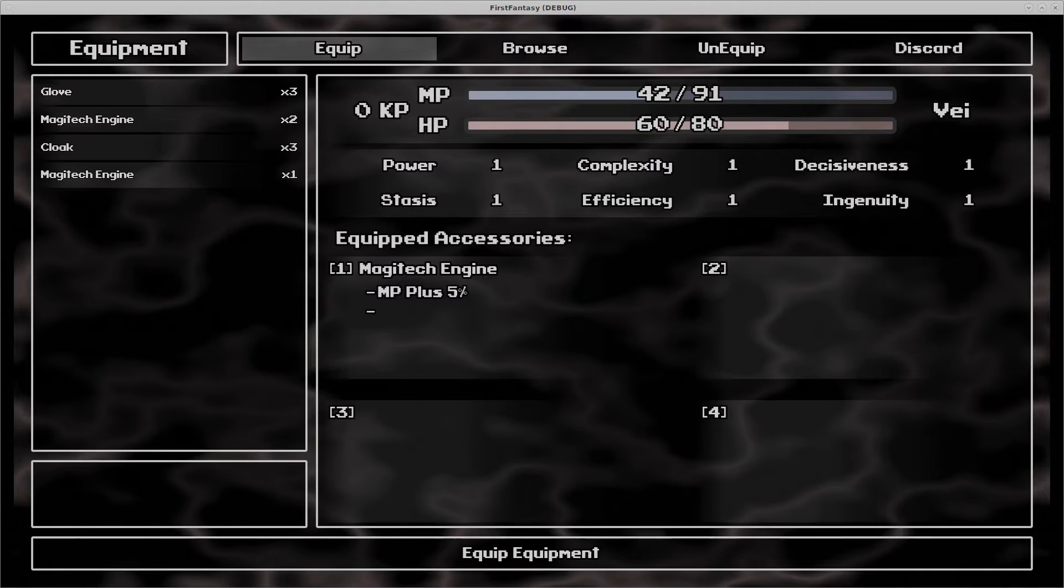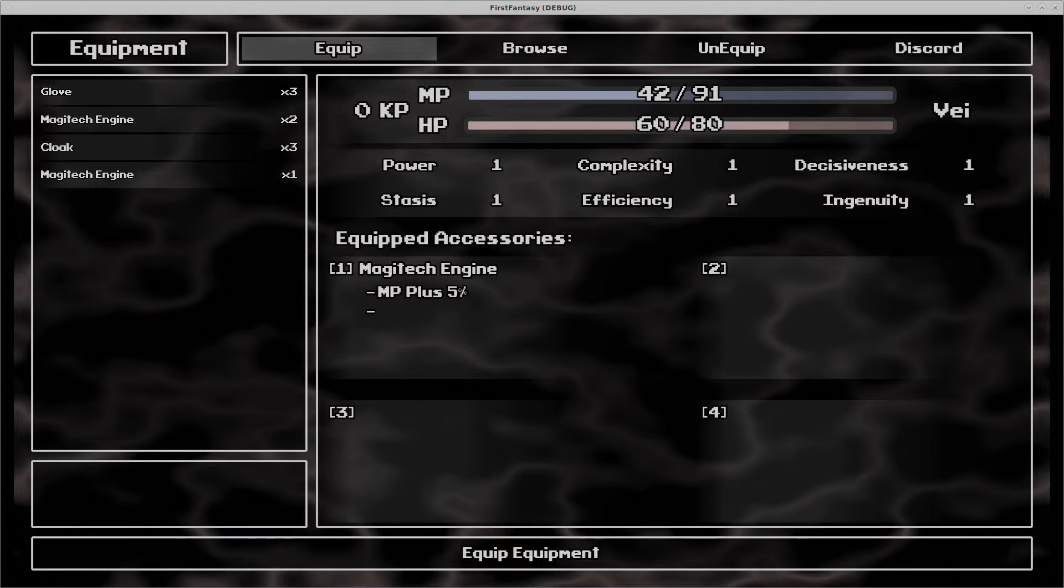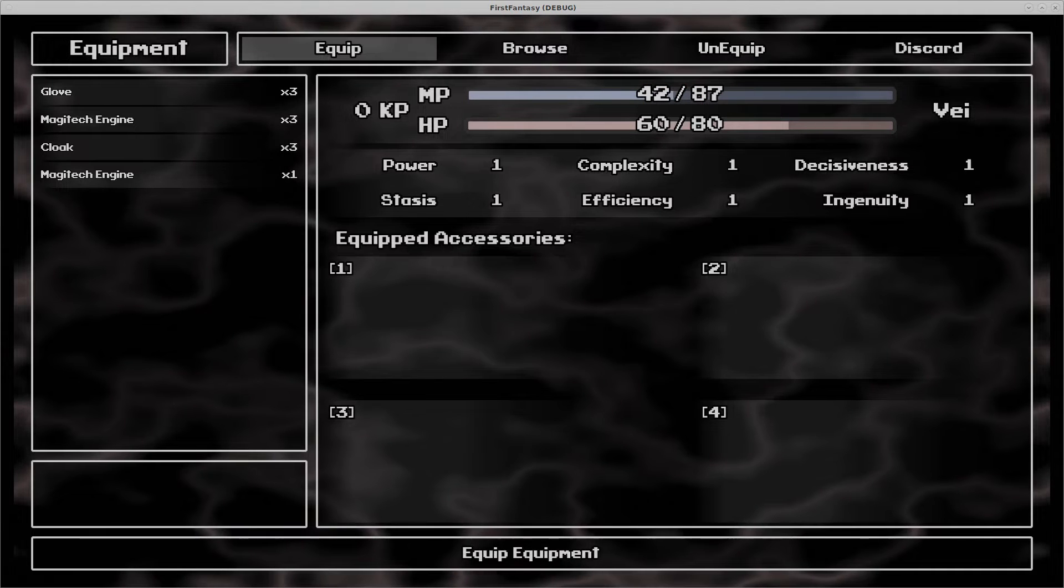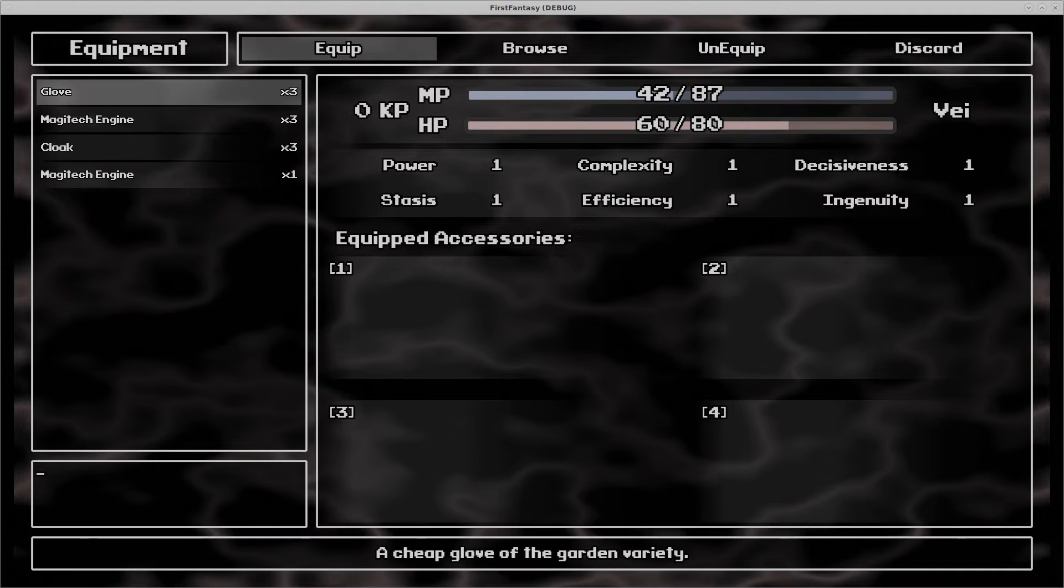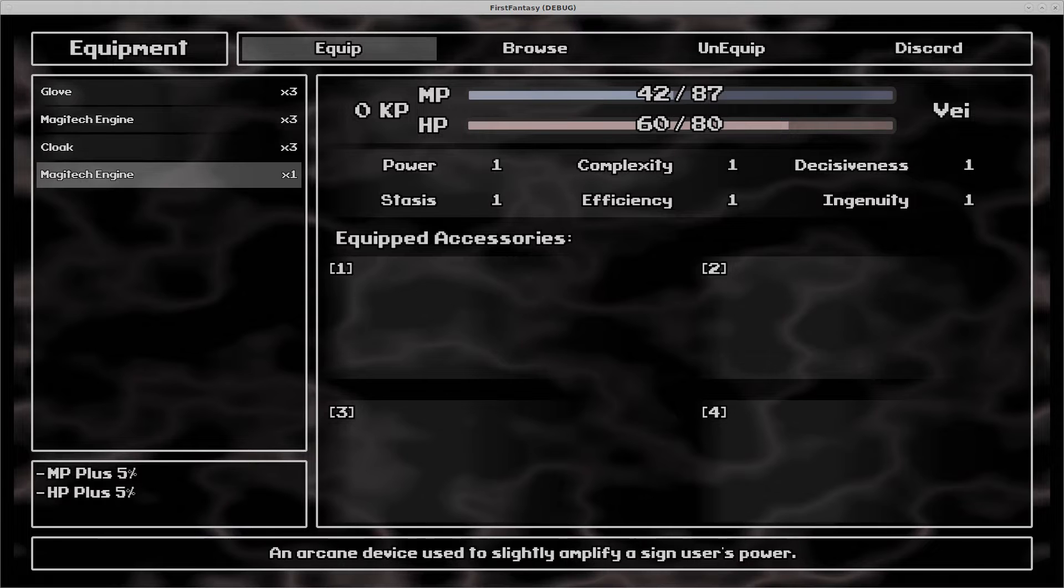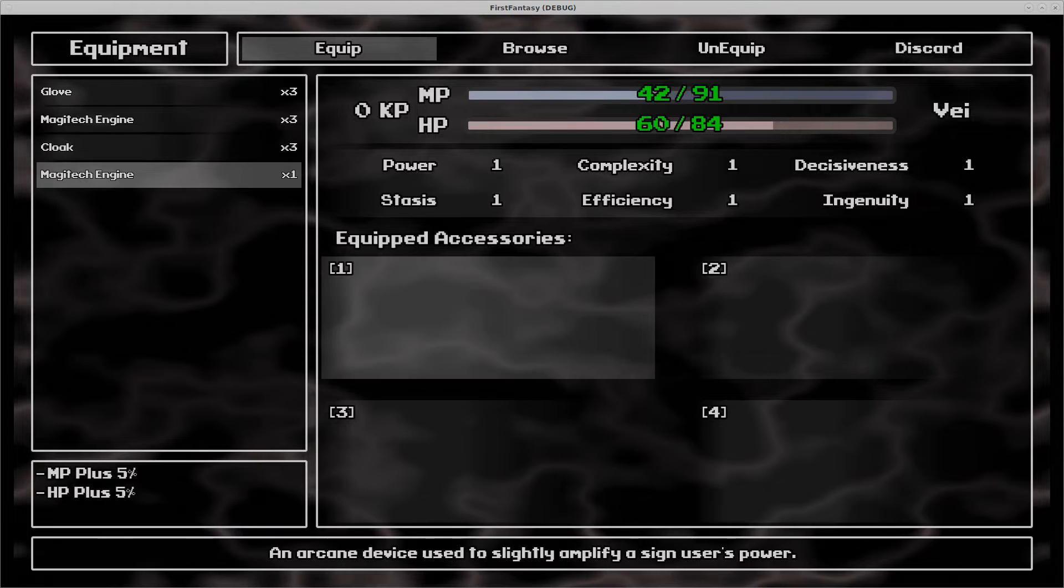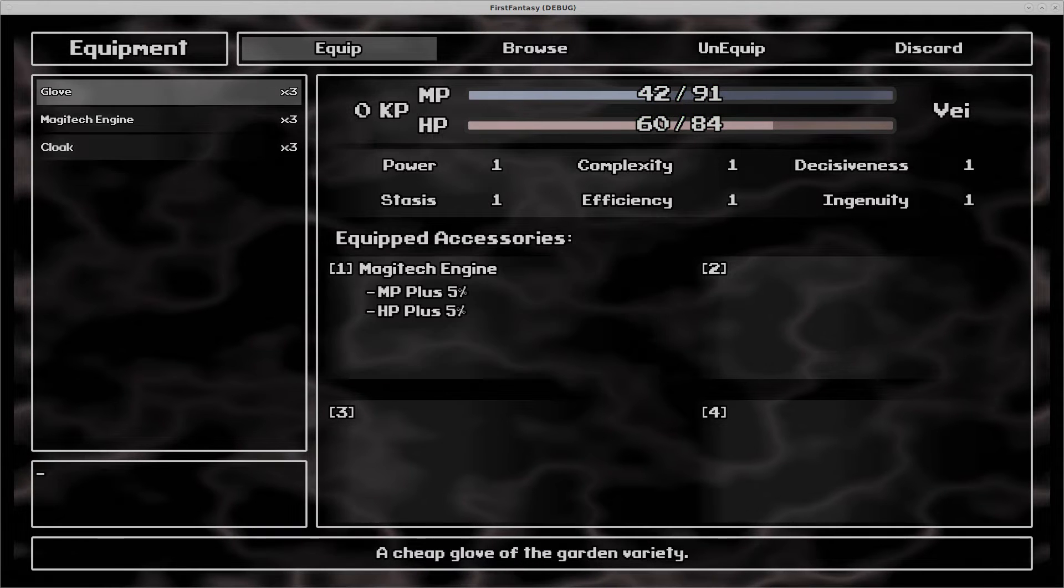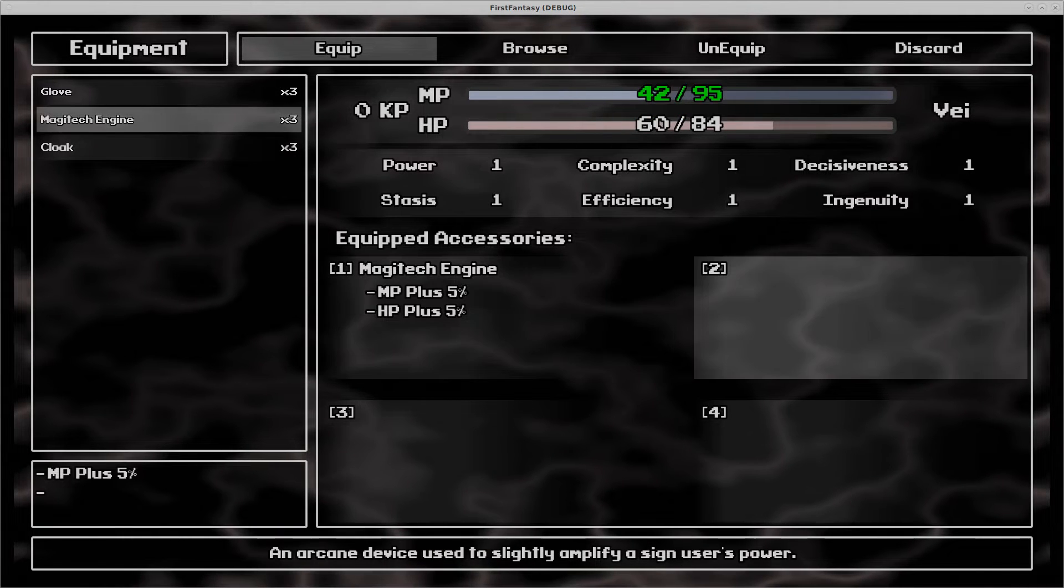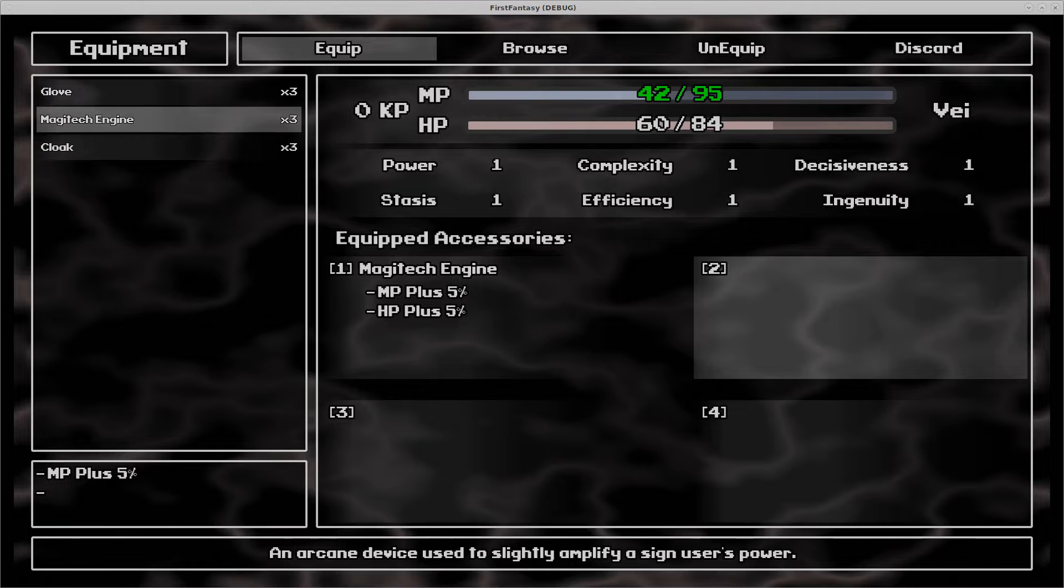When exploring the game world or from winning battles, players will come across special accessories that can be equipped. The equip menu can be used to view these objects and the effects that they possess, and of course, equip and unequip them on characters.